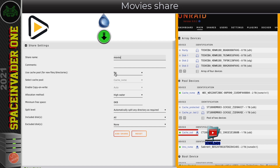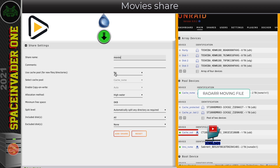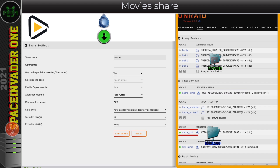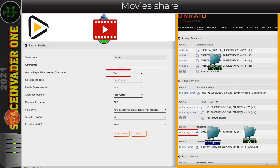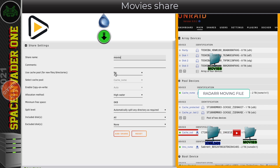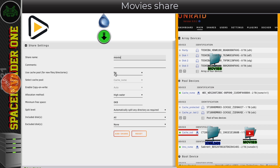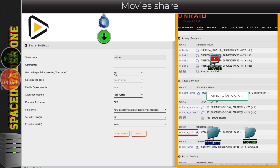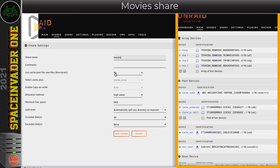Radarr sees the download finished and moves the file from the download share on the cache SSD to the movies share. Because the movies share isn't cache enabled, it physically moves the file onto the array. This would be different if the movies share was also cache enabled - Radarr would move it to the movies share but leave it on the SSD, and mover would eventually shift it later. So it's much more efficient to have the movies share not cache enabled, so Radarr can move files physically when they finish, preventing the cache from filling up and getting files into the parity-protected array faster.